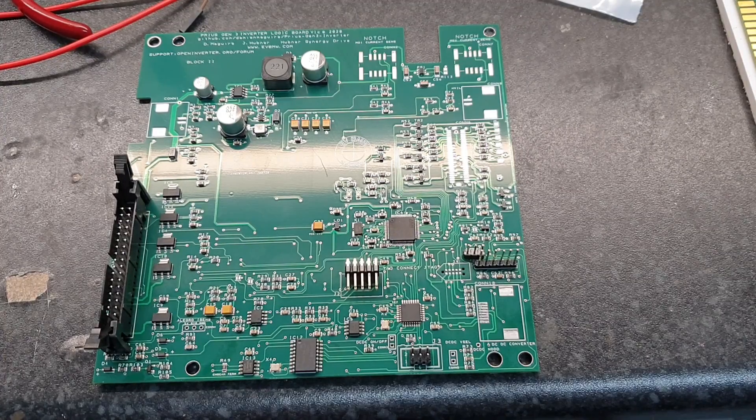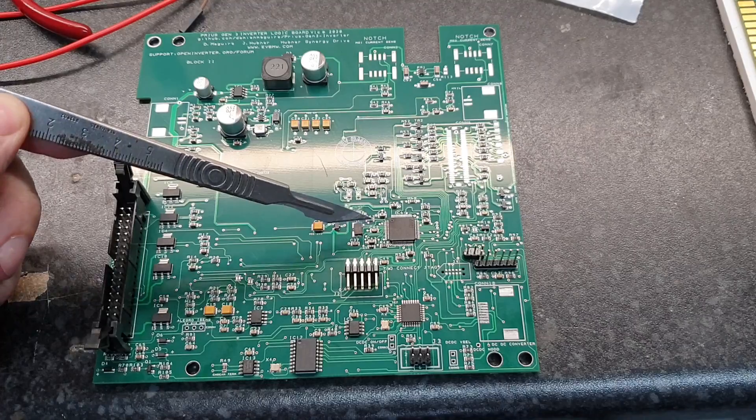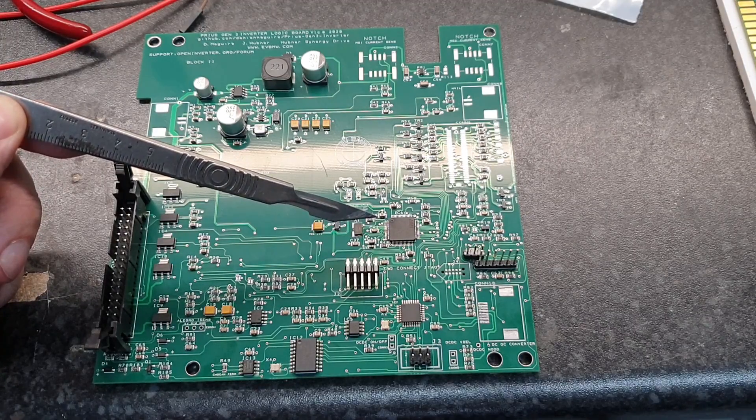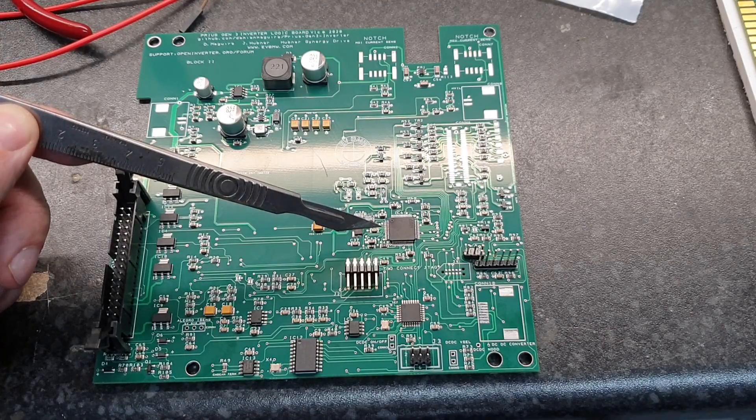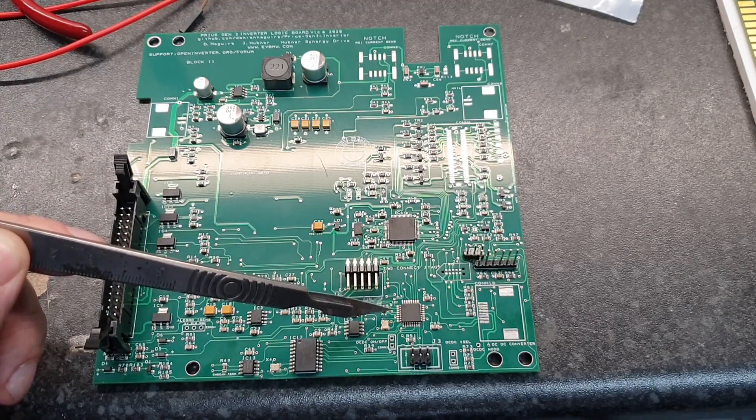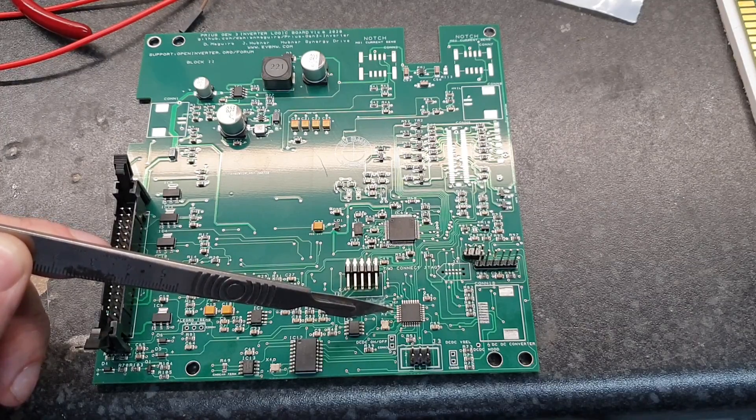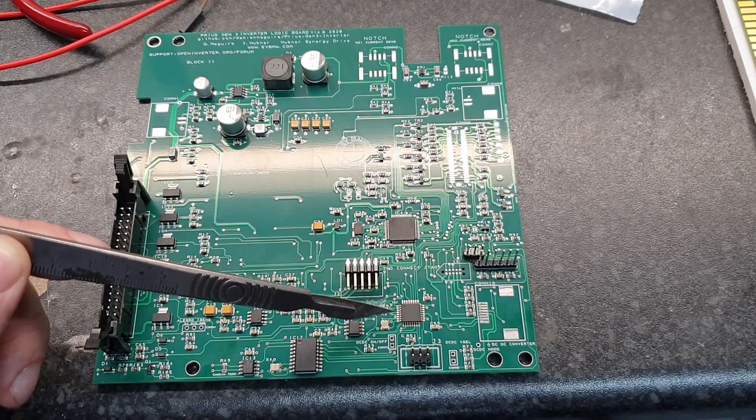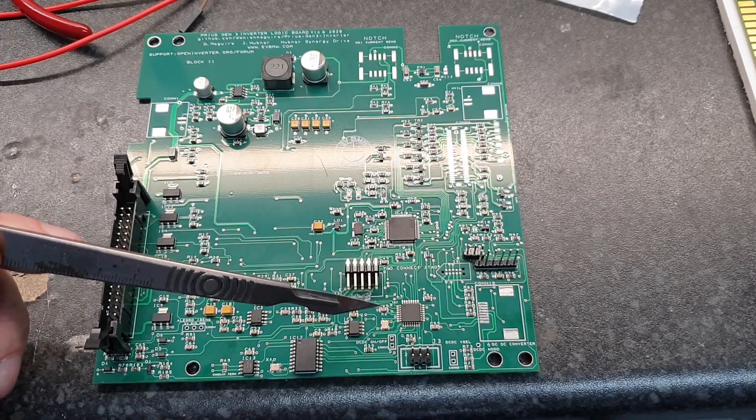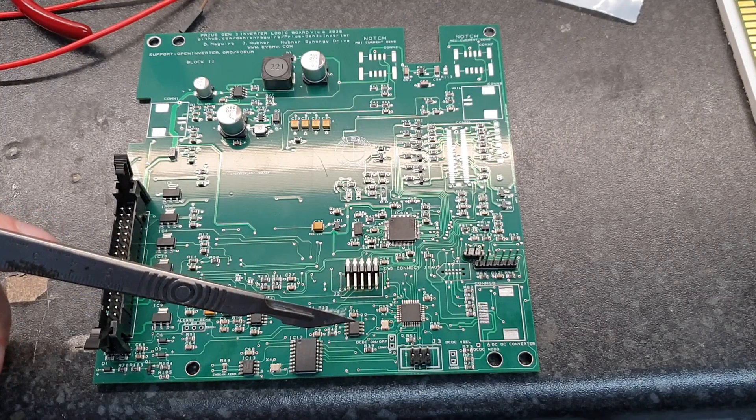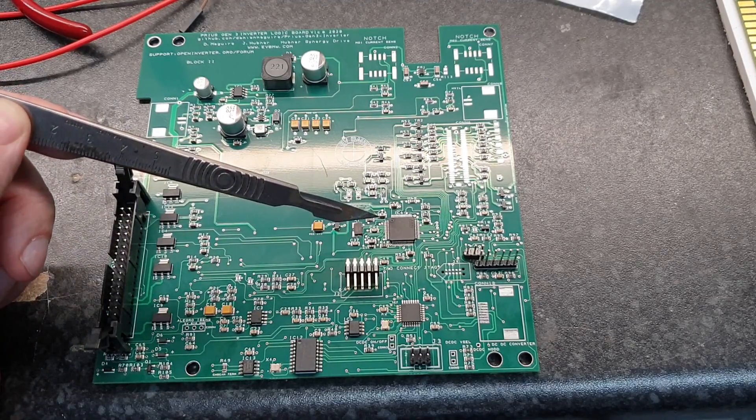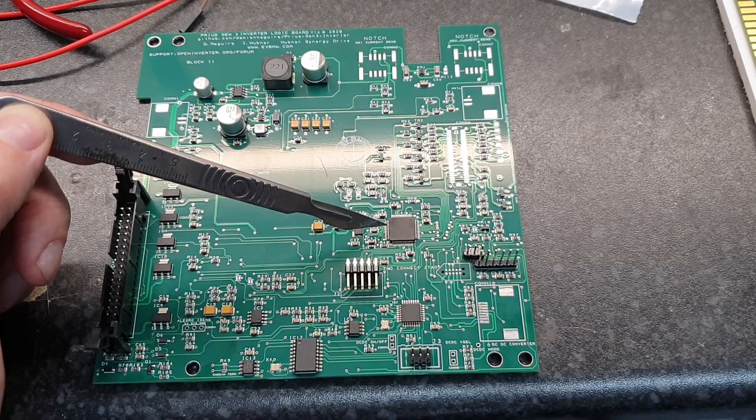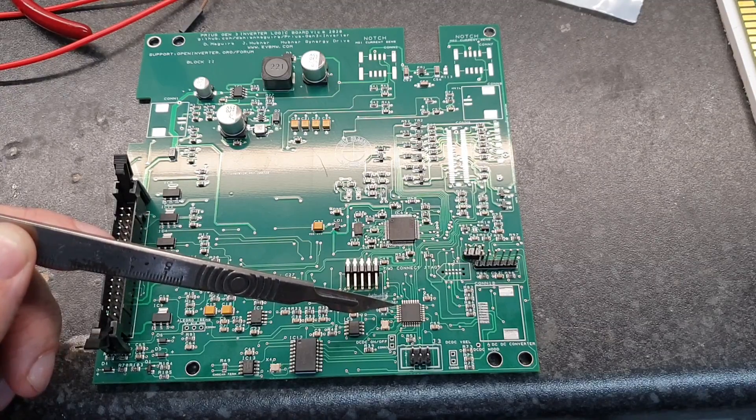This video is going to serve as a programming guide for programming not only the STM32F103 part that is common across all of the open inverter systems, but also programming the smaller Atmel ATmega328P microcontroller that is used on the Prius Gen 3 and Lexus Gen 3 inverter boards for the purpose of running the buck boost converter.